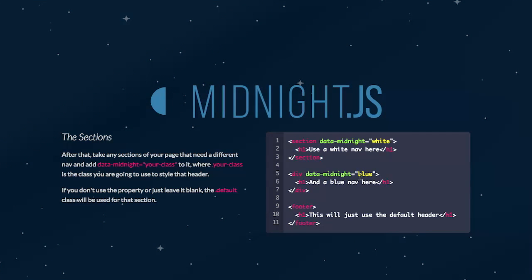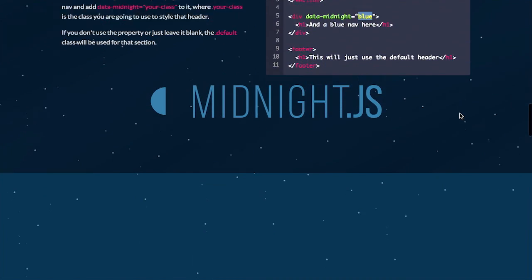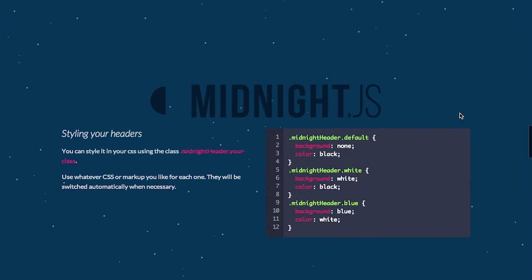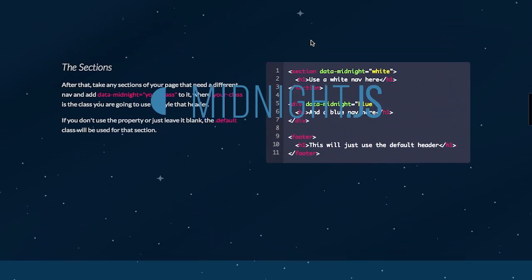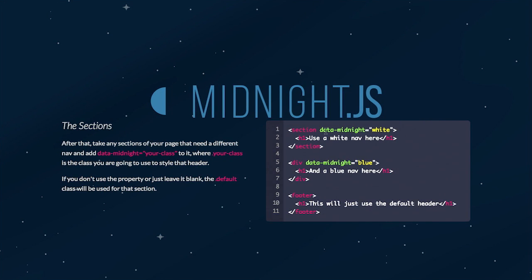And then you give it a data attribute. So you say data midnight. So you're not using a CSS class here, right? And you tell it, I want this part to be white. I want this part to be blue, kind of like that. And then you can use those as actual CSS classes. So slightly different things there. You specify the data attribute. You tell it where your class is the class you are going to use to style that header, right? So this needs to be reflected in your CSS even though it's not an actual class.